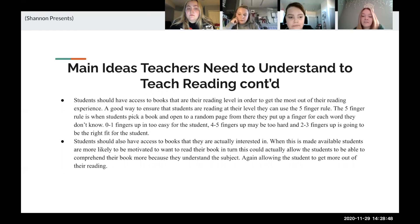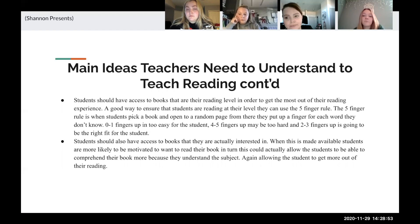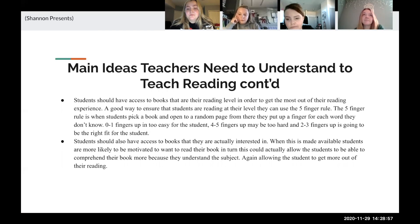Another thing is that if students are going to be reading, they want to be interested in the book. For example, if a student is not into fantasy books and you give them a fantasy book, they most likely will not want to read it. That is something teachers need to look out for.